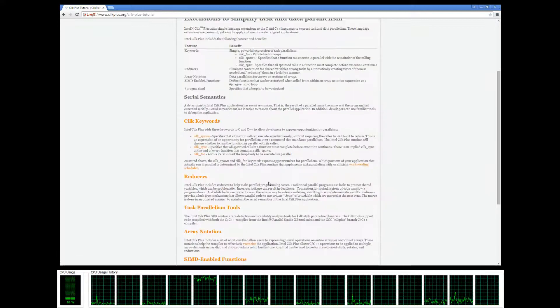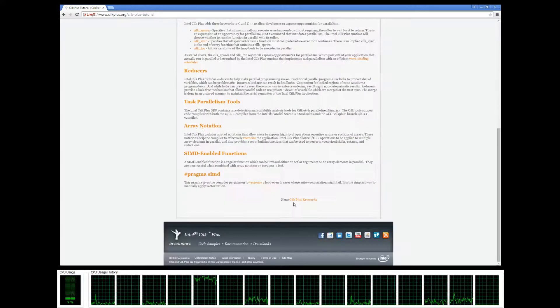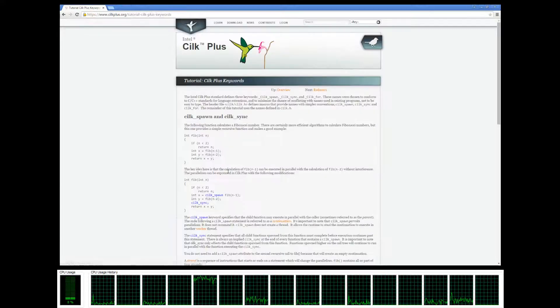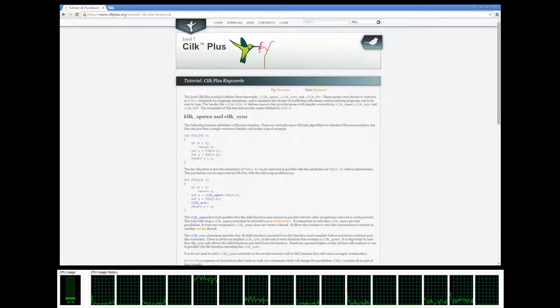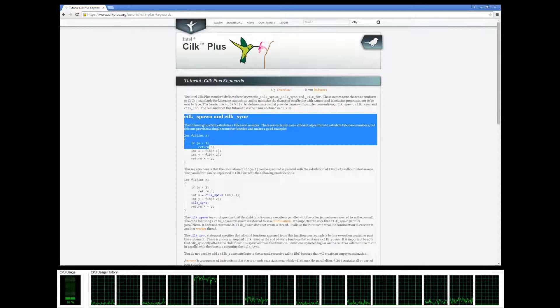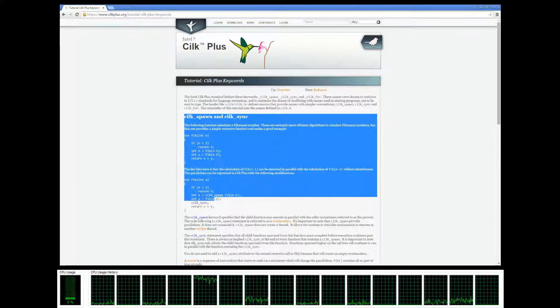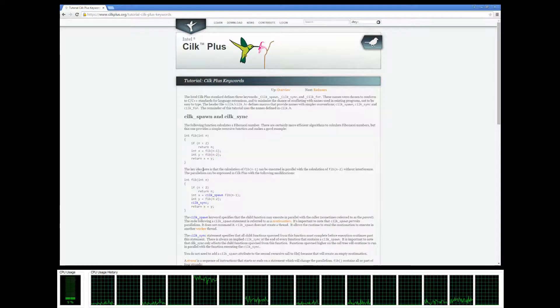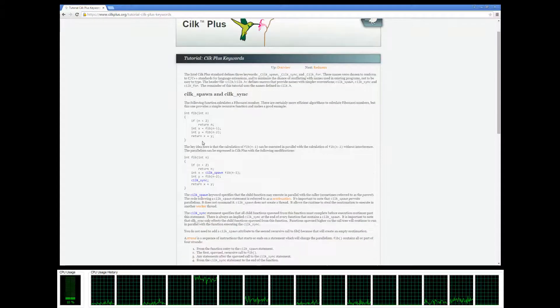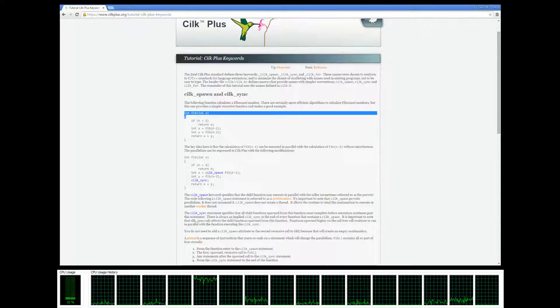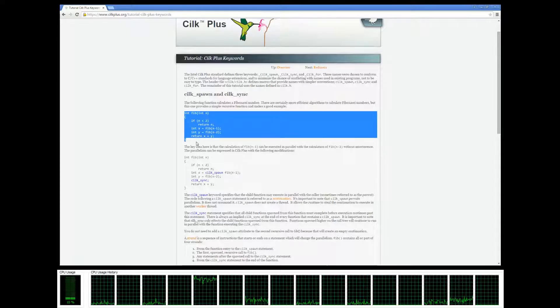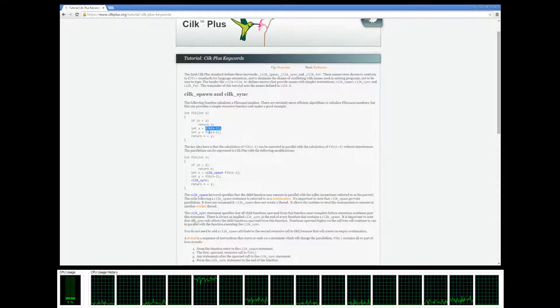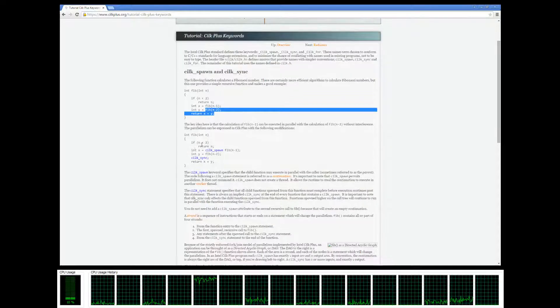Scroll down, go to the Silk Plus keywords, and check out their example. They're using the Fibonacci algorithm for this example. Here's the implementation in serial where they're using recursion.